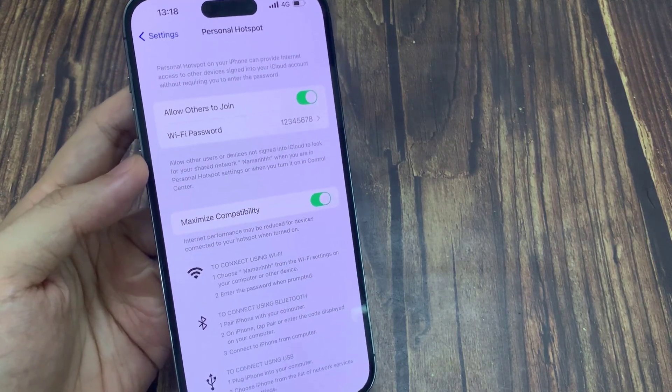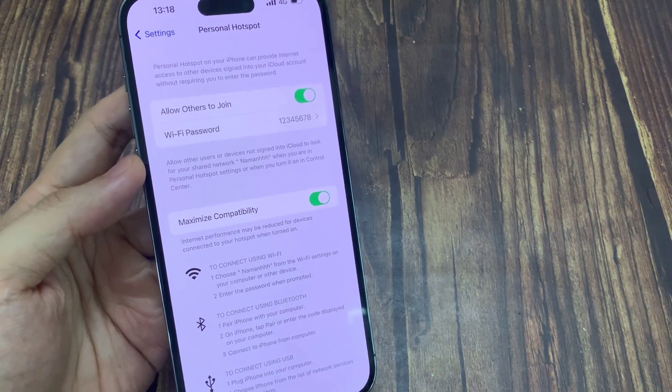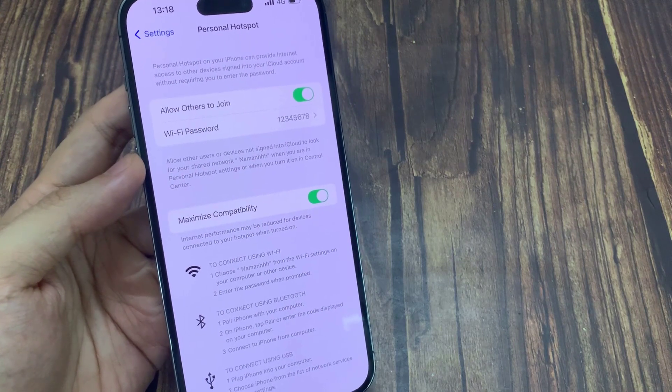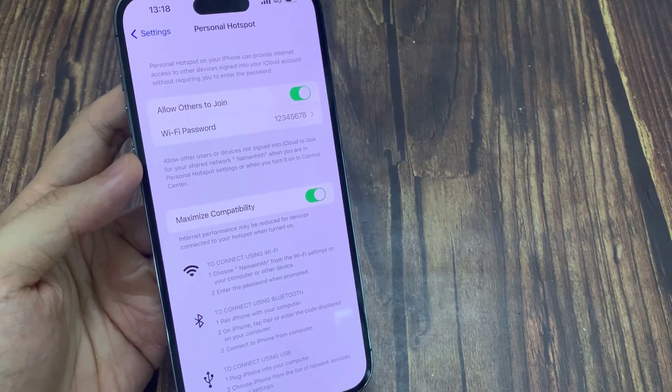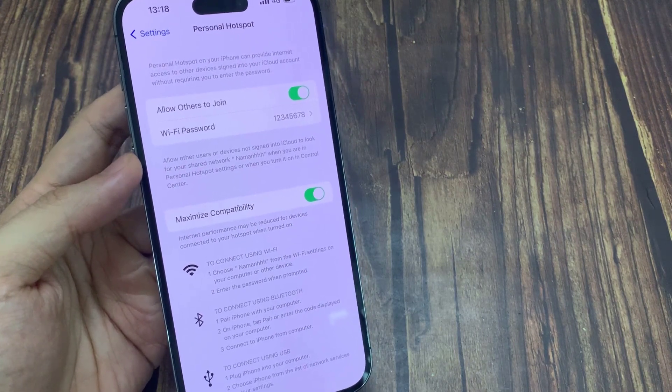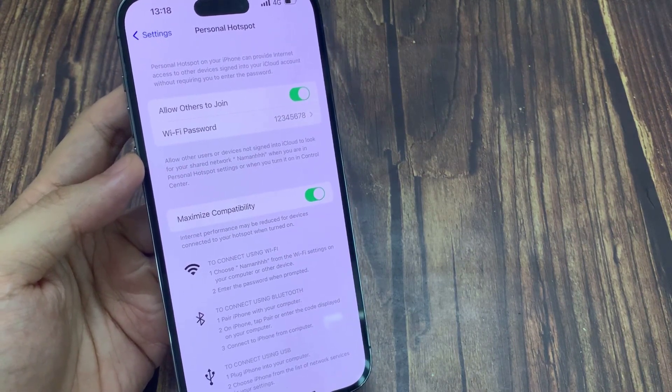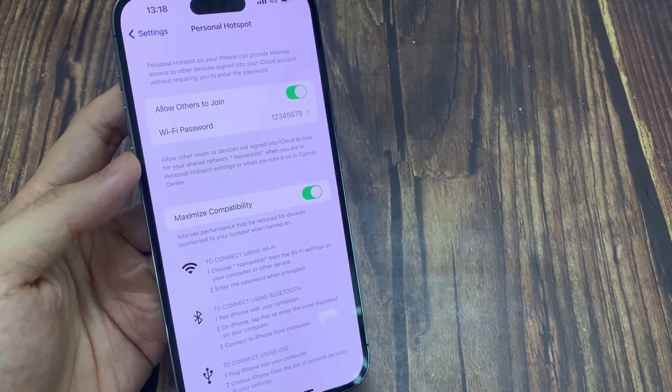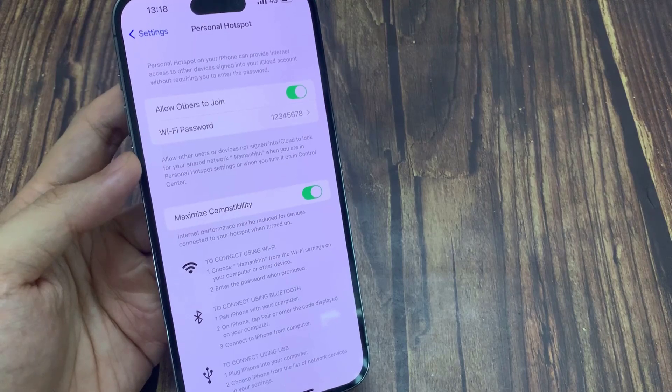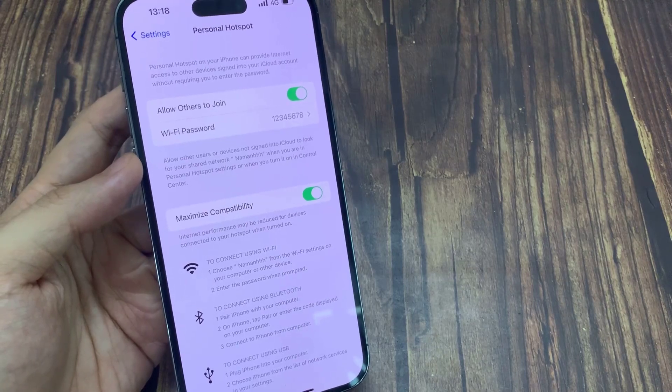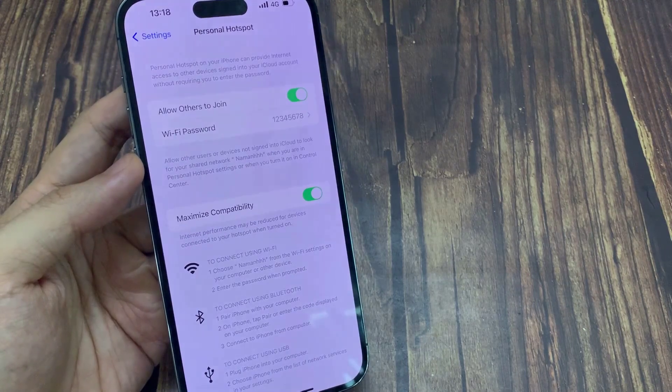And that's it. Hopefully one of these solutions can help you fix the connection issue to your personal Wi-Fi hotspot. Thank you for watching this video.